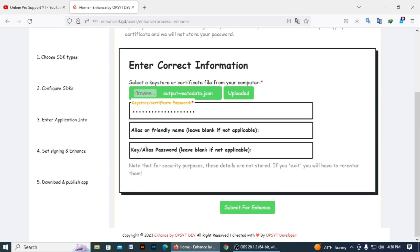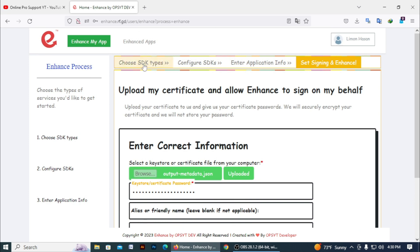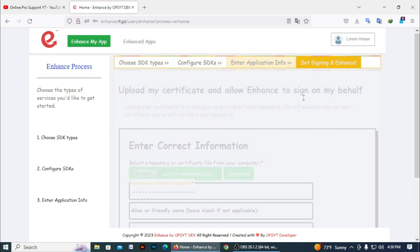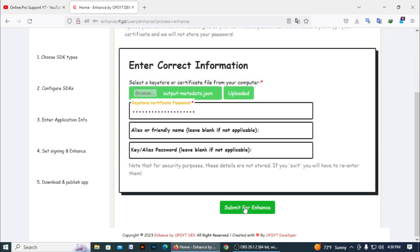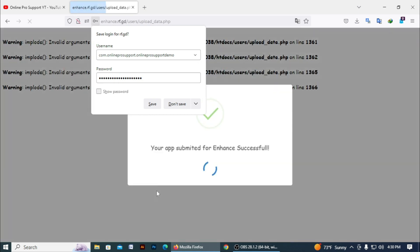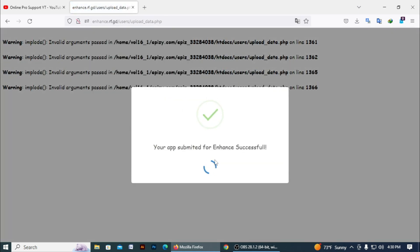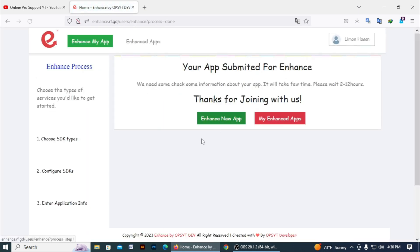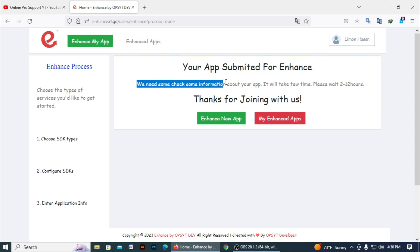Now you need to enter your keystore password. I just enter my keystore password here. After you upload it, click on Submit for Enhance. If all your steps are done, click on Submit for Enhance. Your app is submitted for enhance.